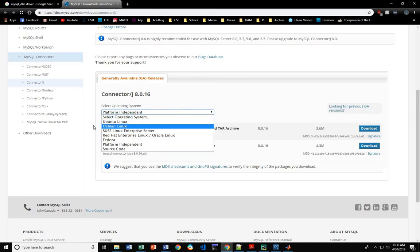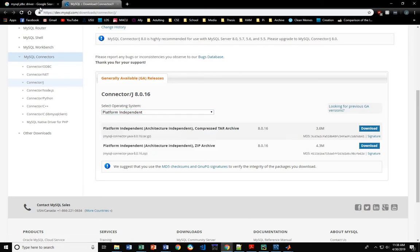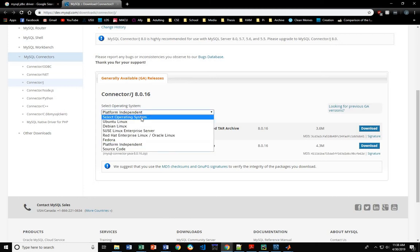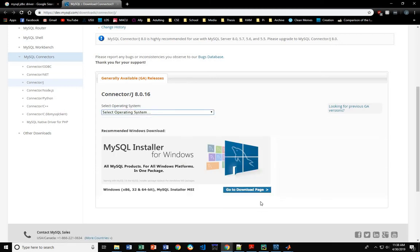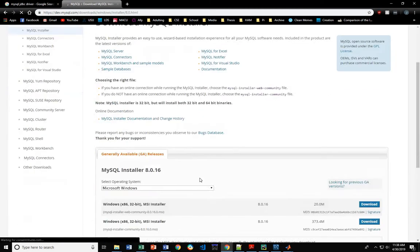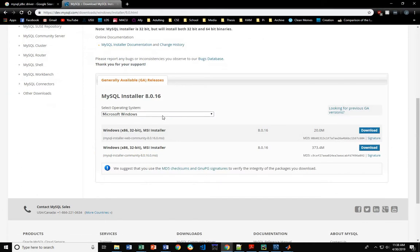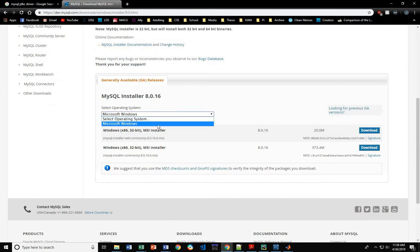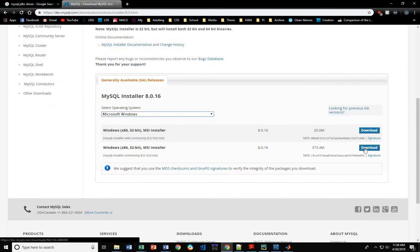Otherwise, you can also come back to go to the Downloads page, and if you're using Windows, it's right here.